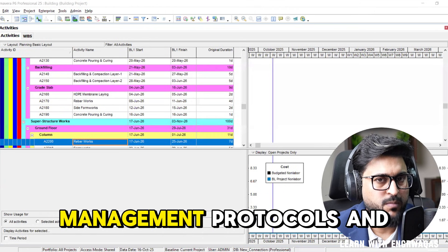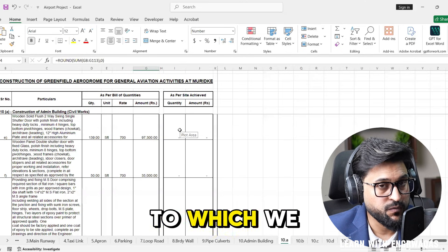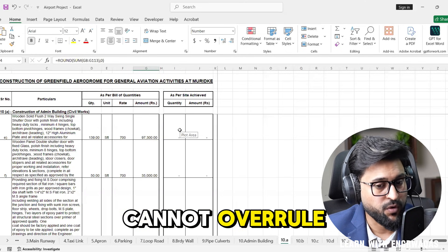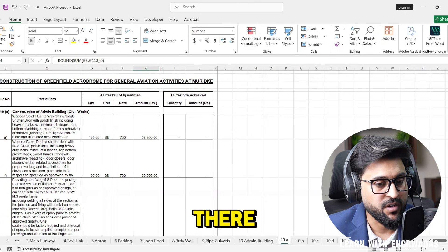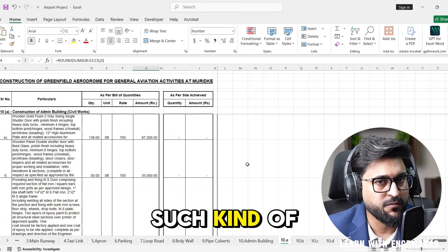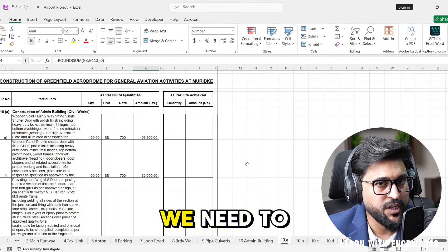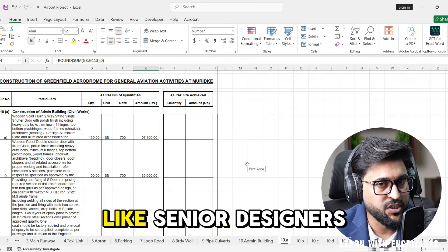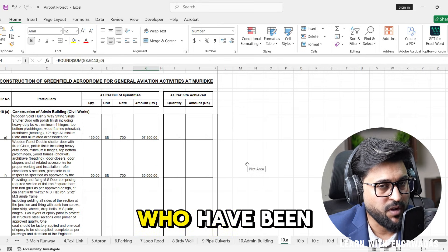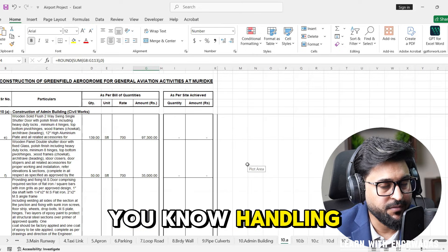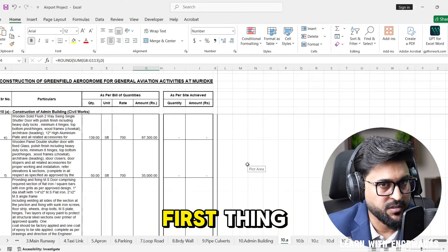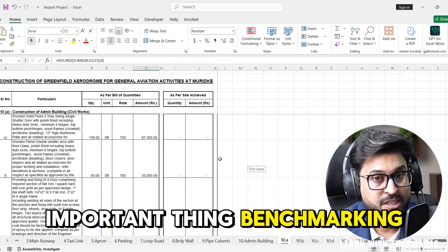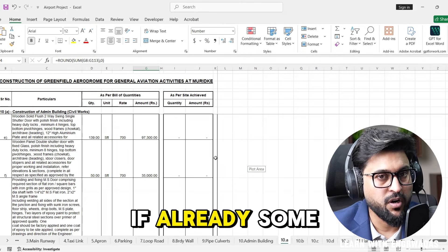First of all there are project management protocols and guidelines which we cannot overrule. Expert judgment is there. Whenever we are going to deal with such kind of template we need to involve senior people like senior designers who have been handling such templates.